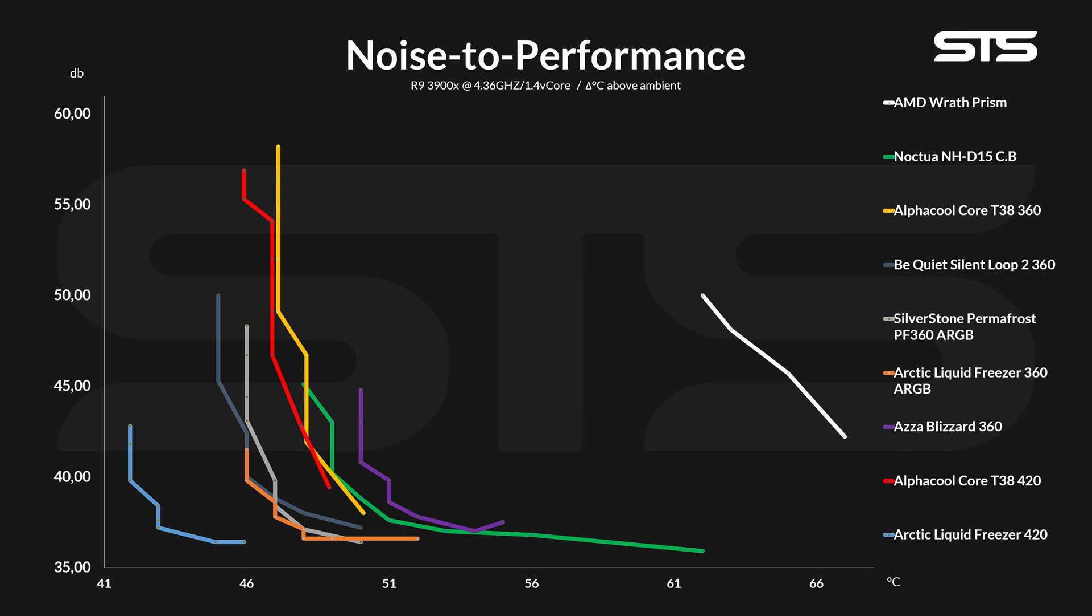Not even speaking about the liquid freezer 420. Compared to that one, it's astonishing. It should be quite a shame.